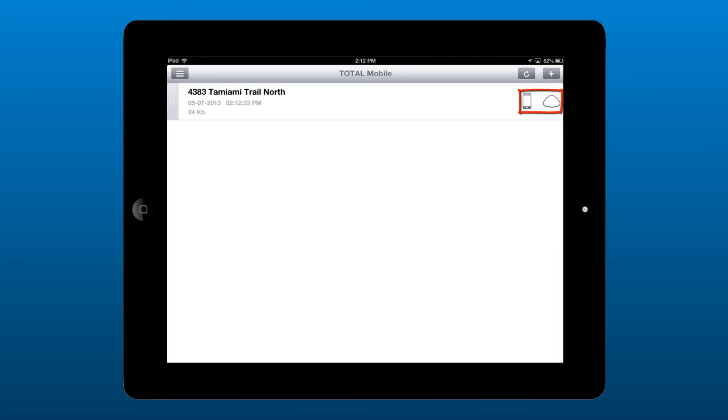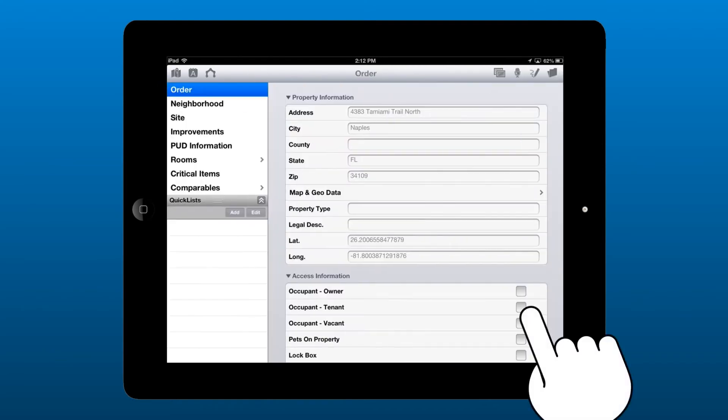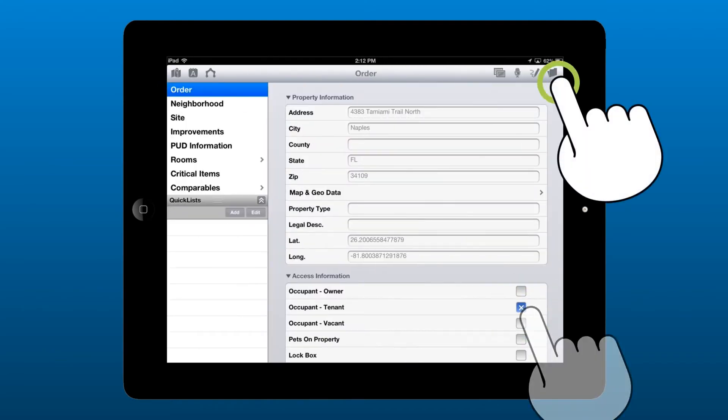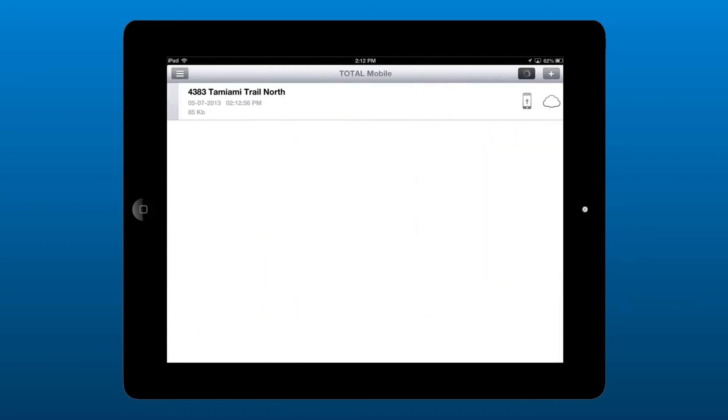Now, tap the report to open it. Make a small change, then save and close the report. You'll see that the icon now reflects the fact that the report on this device has changed since the last sync.